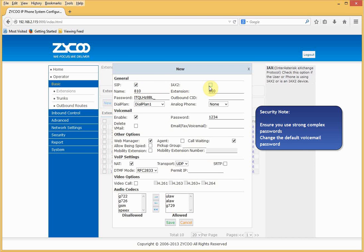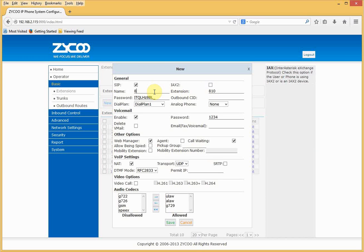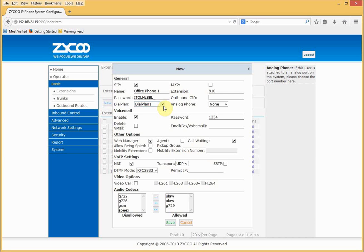You have a choice of protocols — either SIP or IAX. In this instance we'll use SIP. You can rename the extension to give it a meaningful name, such as a person or a location. A complex password is already set but can be changed. You can give the extension an outbound caller ID, which will be displayed when it makes calls. You also need to select a dial plan. If analog FXS extensions are installed, they would be shown under Analog Phone and could be made analog extensions. Voicemail is enabled.